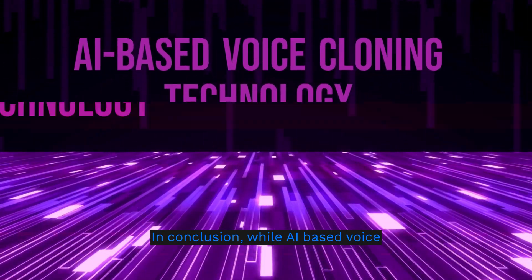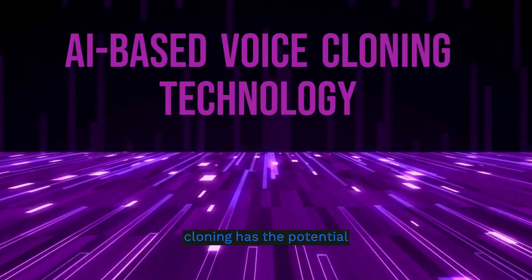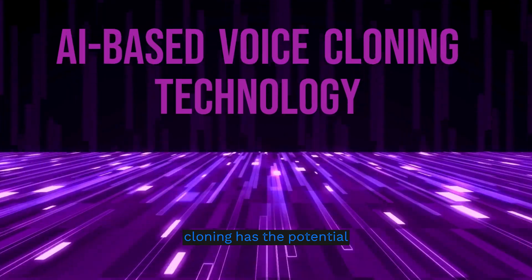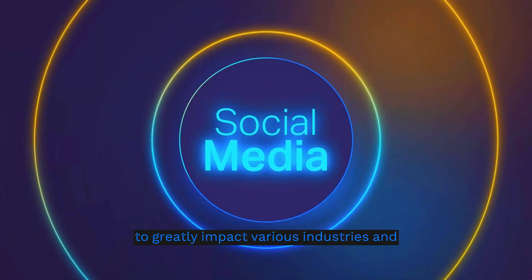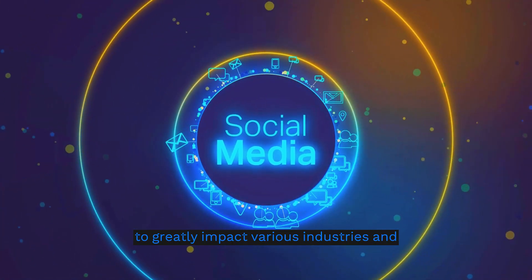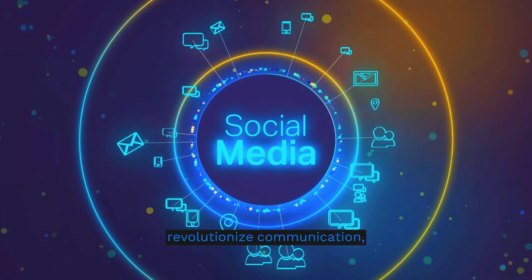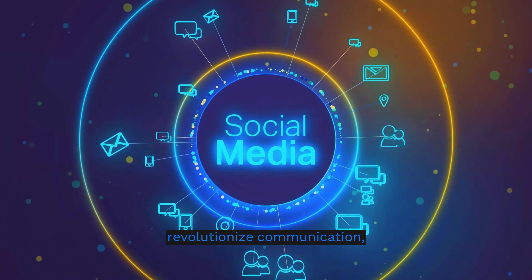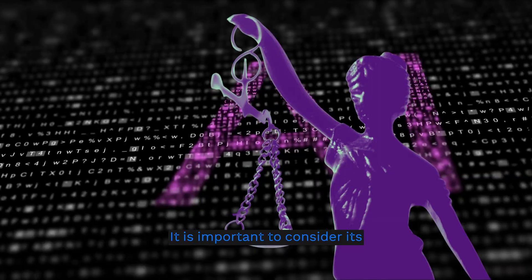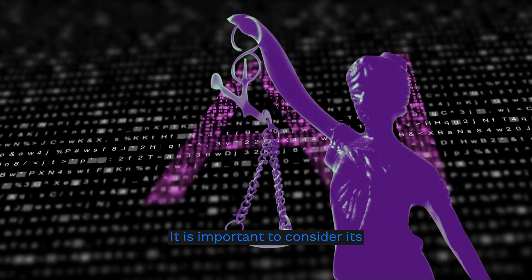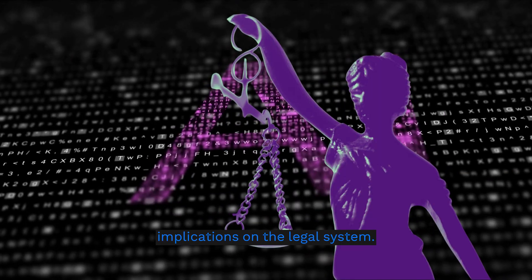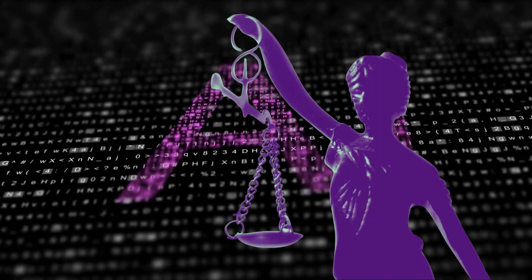In conclusion, while AI-based voice cloning has the potential to greatly impact various industries and revolutionize communication, it is important to consider its implications on the legal system.